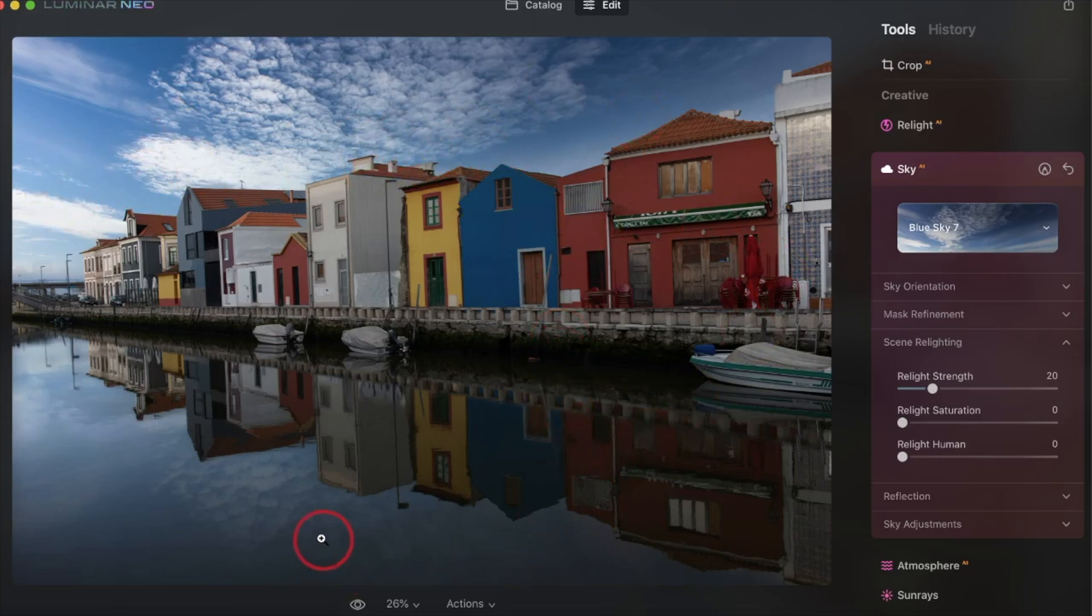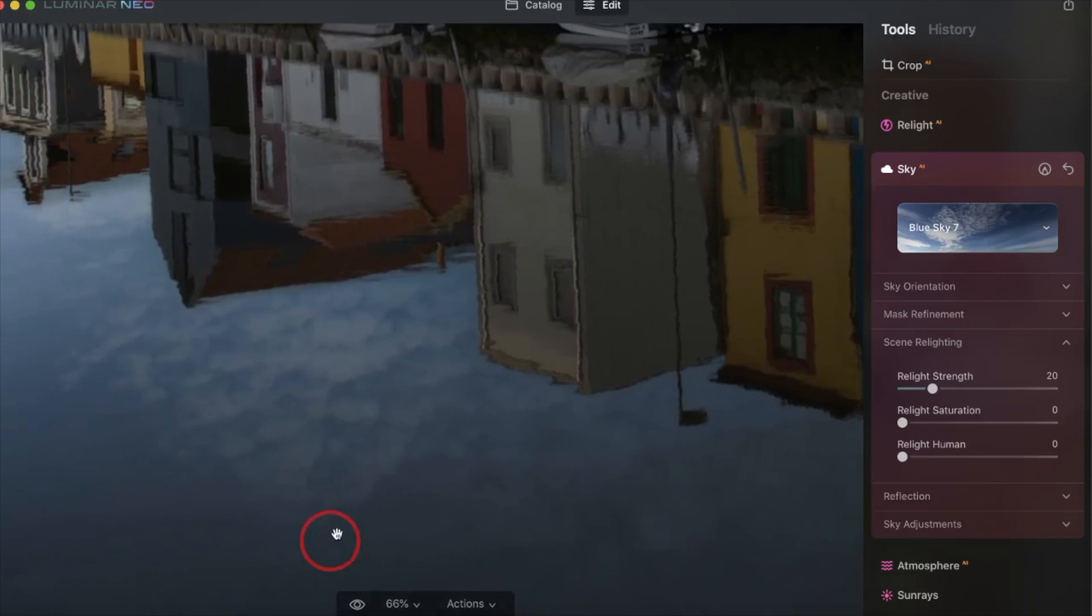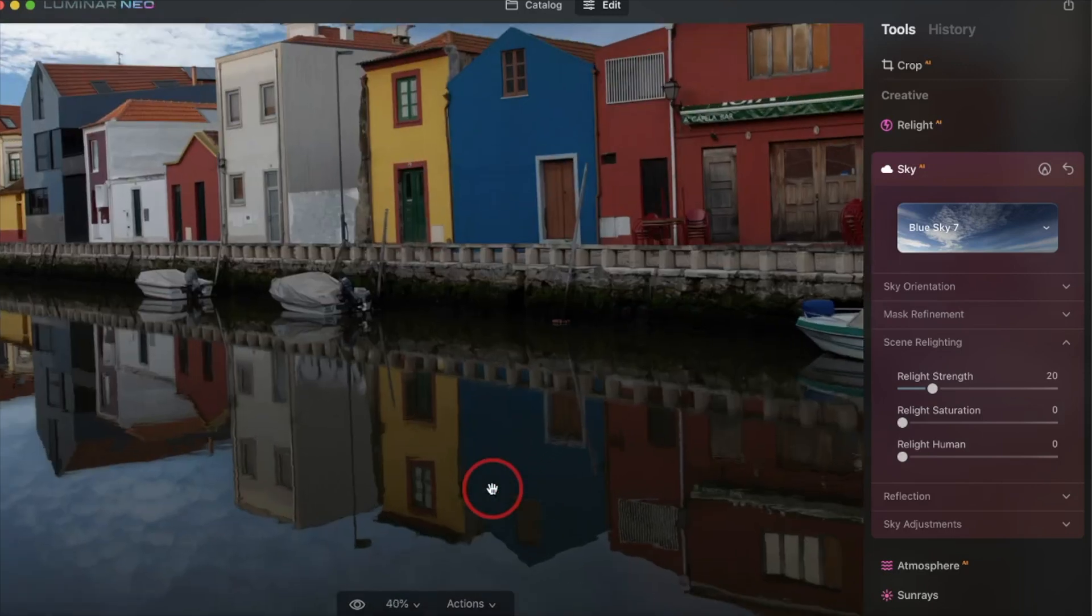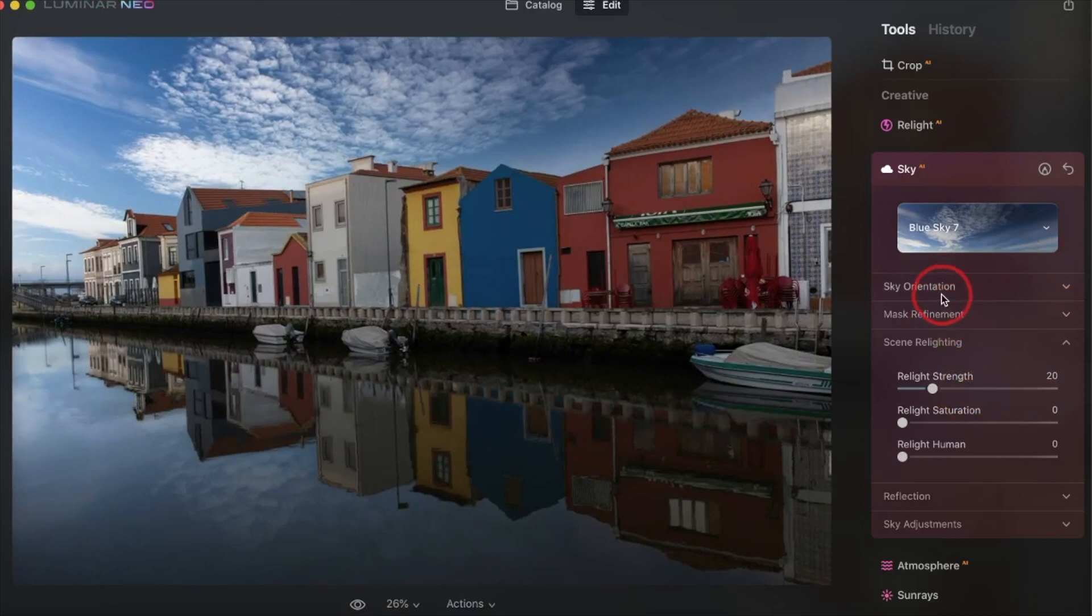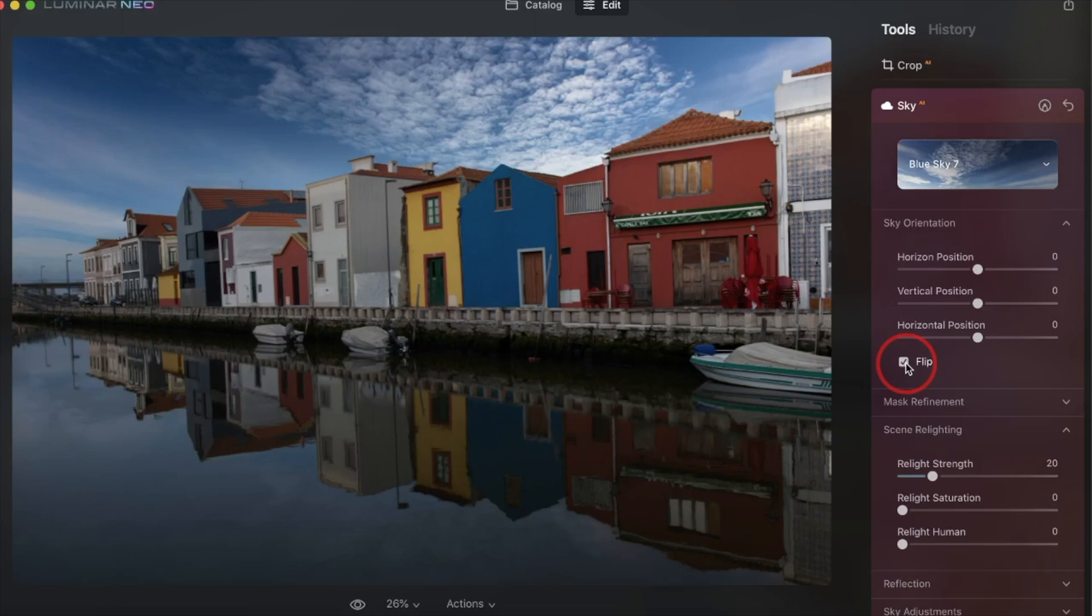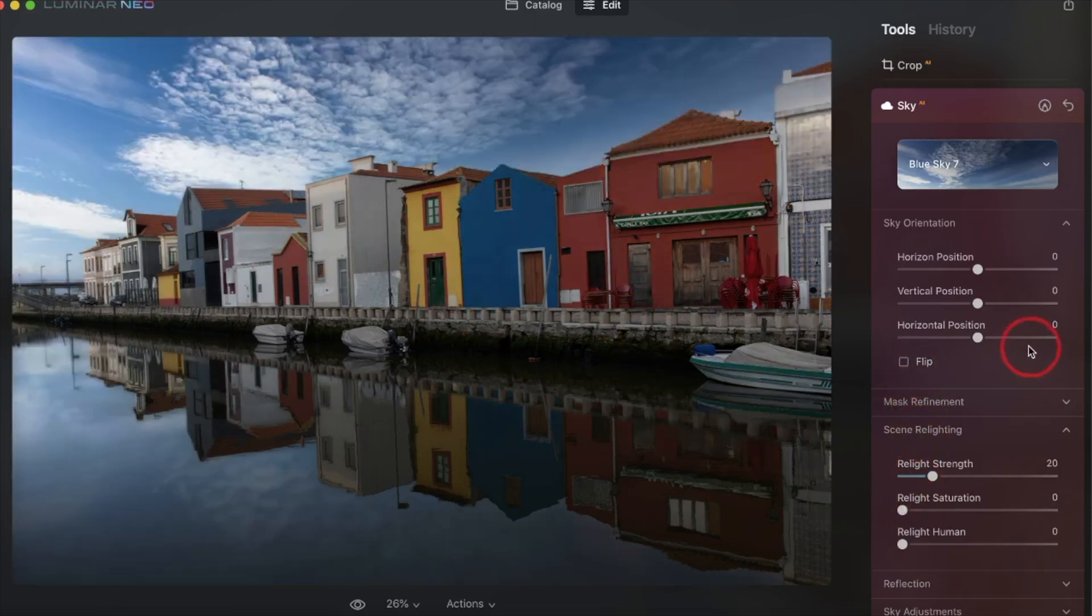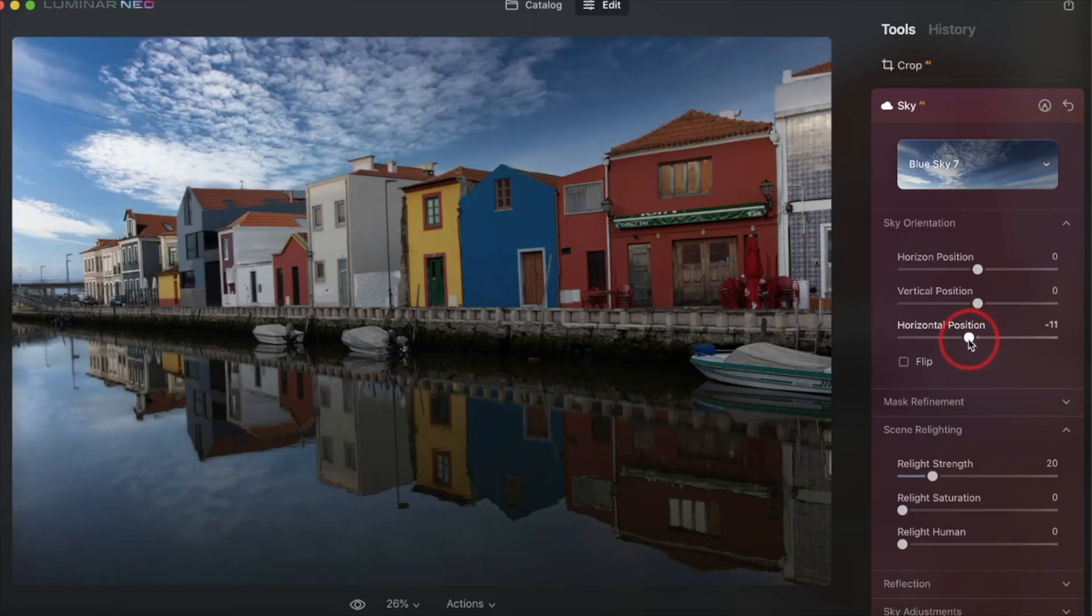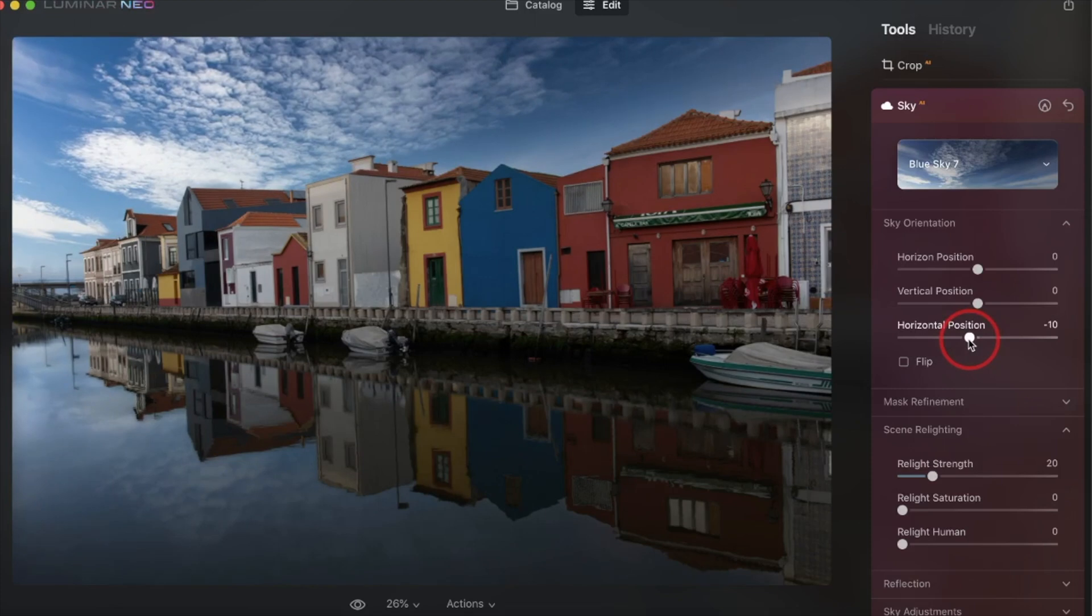But one cool thing here is the reflections. As you can see, it jumps into the water there. And if you were to move or say you wanted to flip the sky, we can change the sky orientation. We can flip it here. Not only does the reflection change, but then of course the scene is relit with the sun more on the right hand side here. I like it back on the other side. I want to try to move it over a little bit. And I like the way that looks right there.